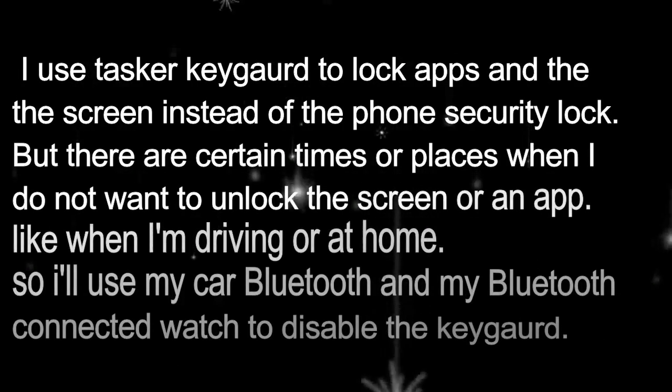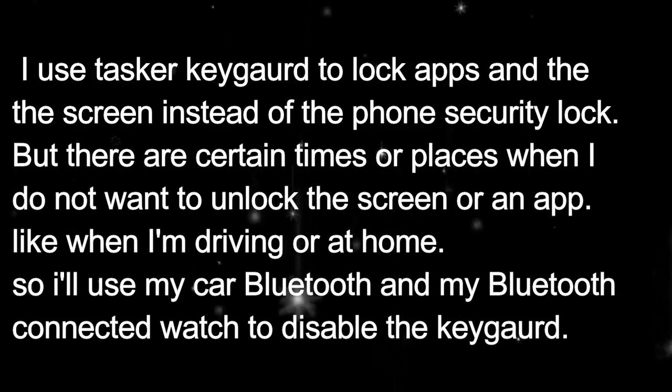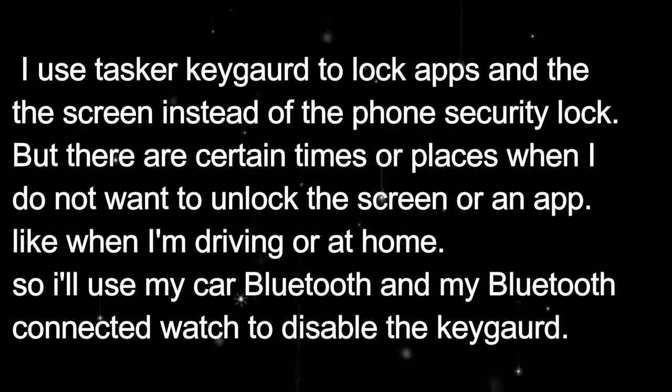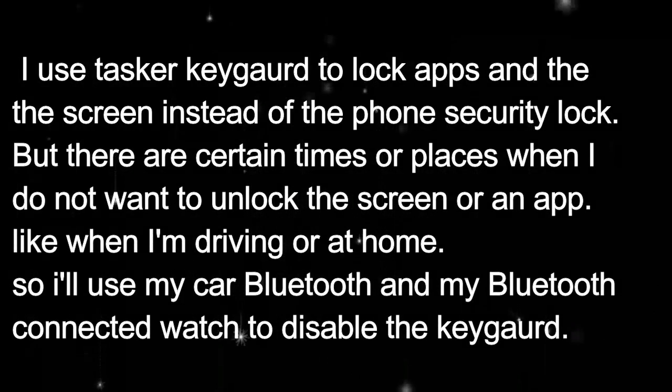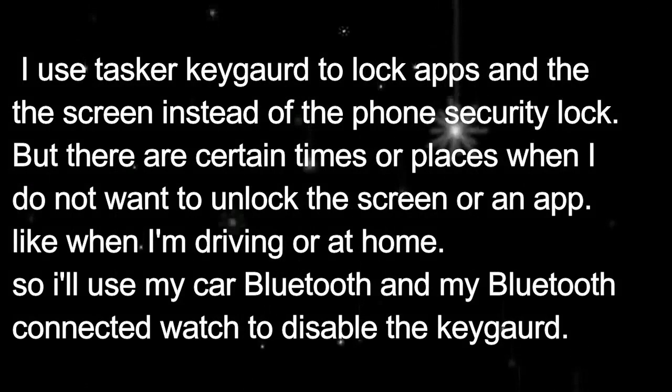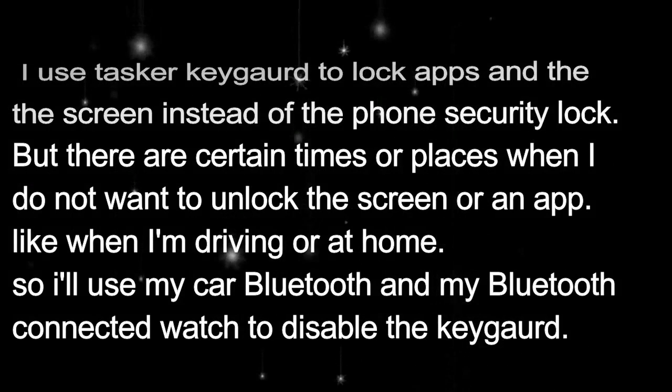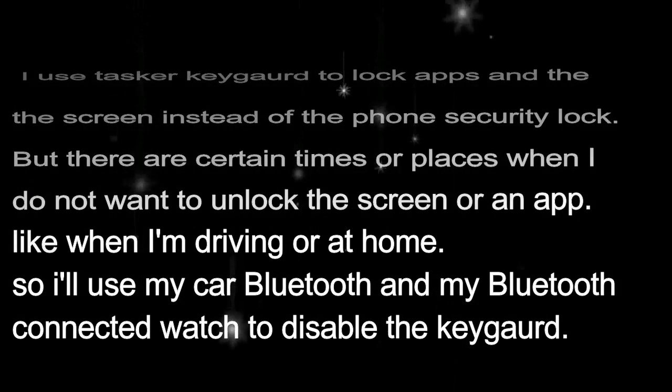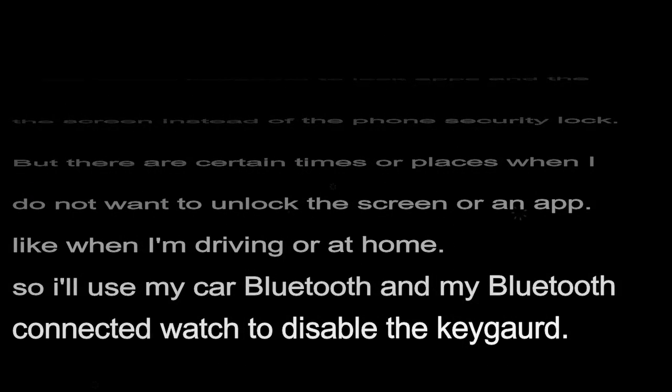For example, I use the Tasker keyguard to lock apps and the screen, but there are times or places that I do not want to bother with a locked screen. Driving is a good example, or when I'm at home.